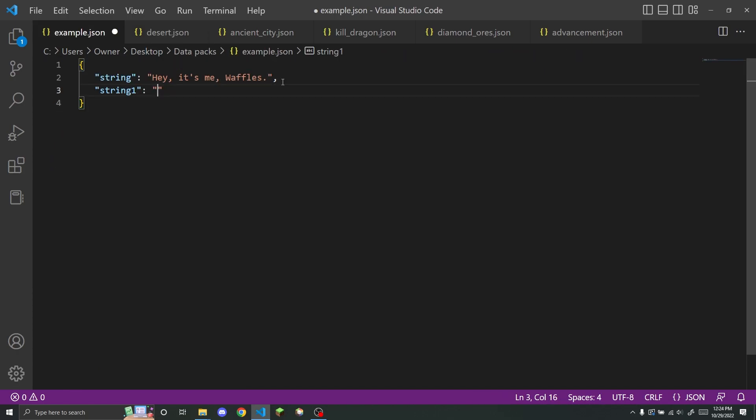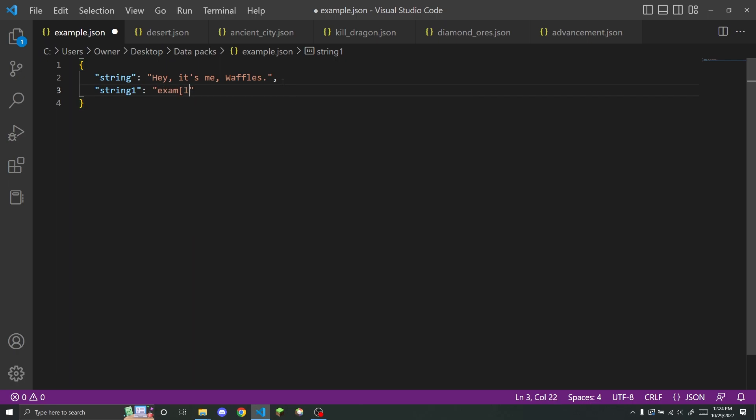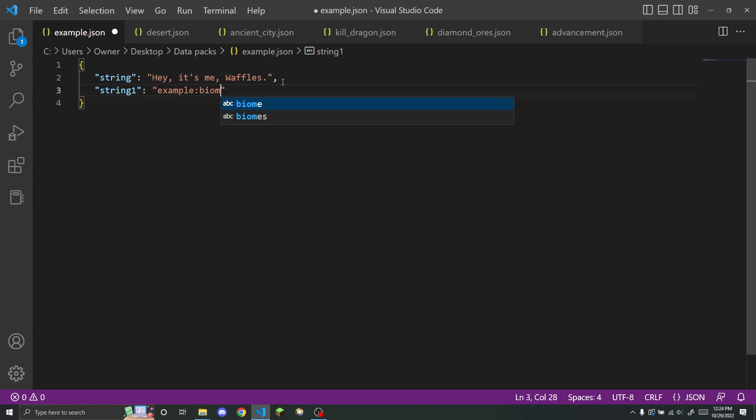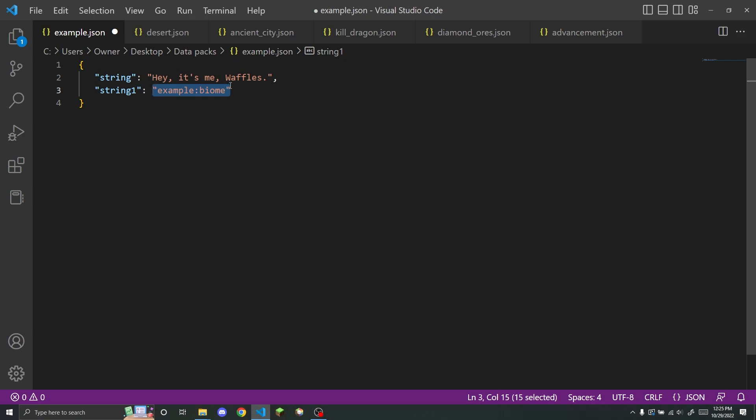So for example, if I wanted to list the name of a biome, I could put my namespace and then where the biome is. And this would be an example of a string, but it is used to find a file location.